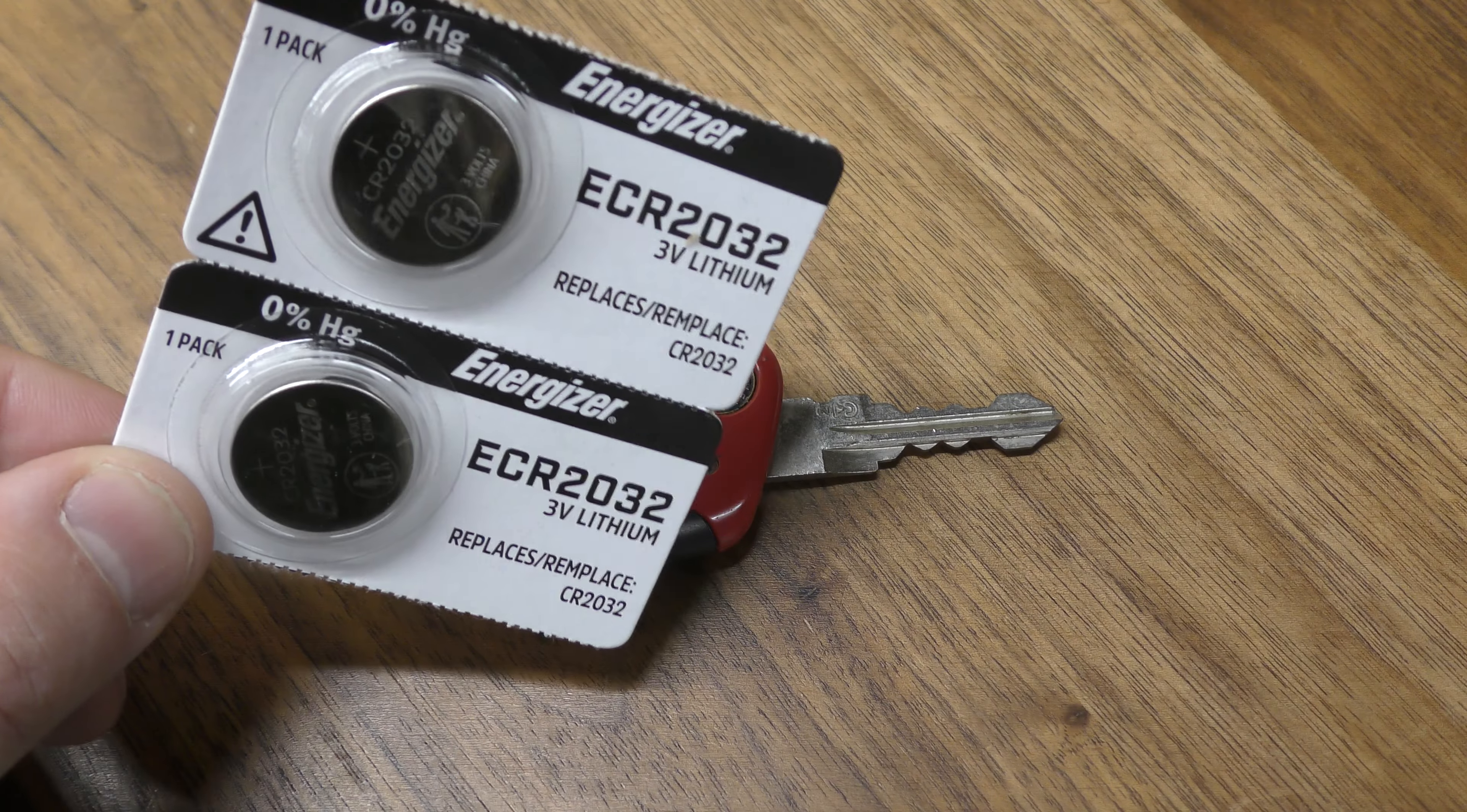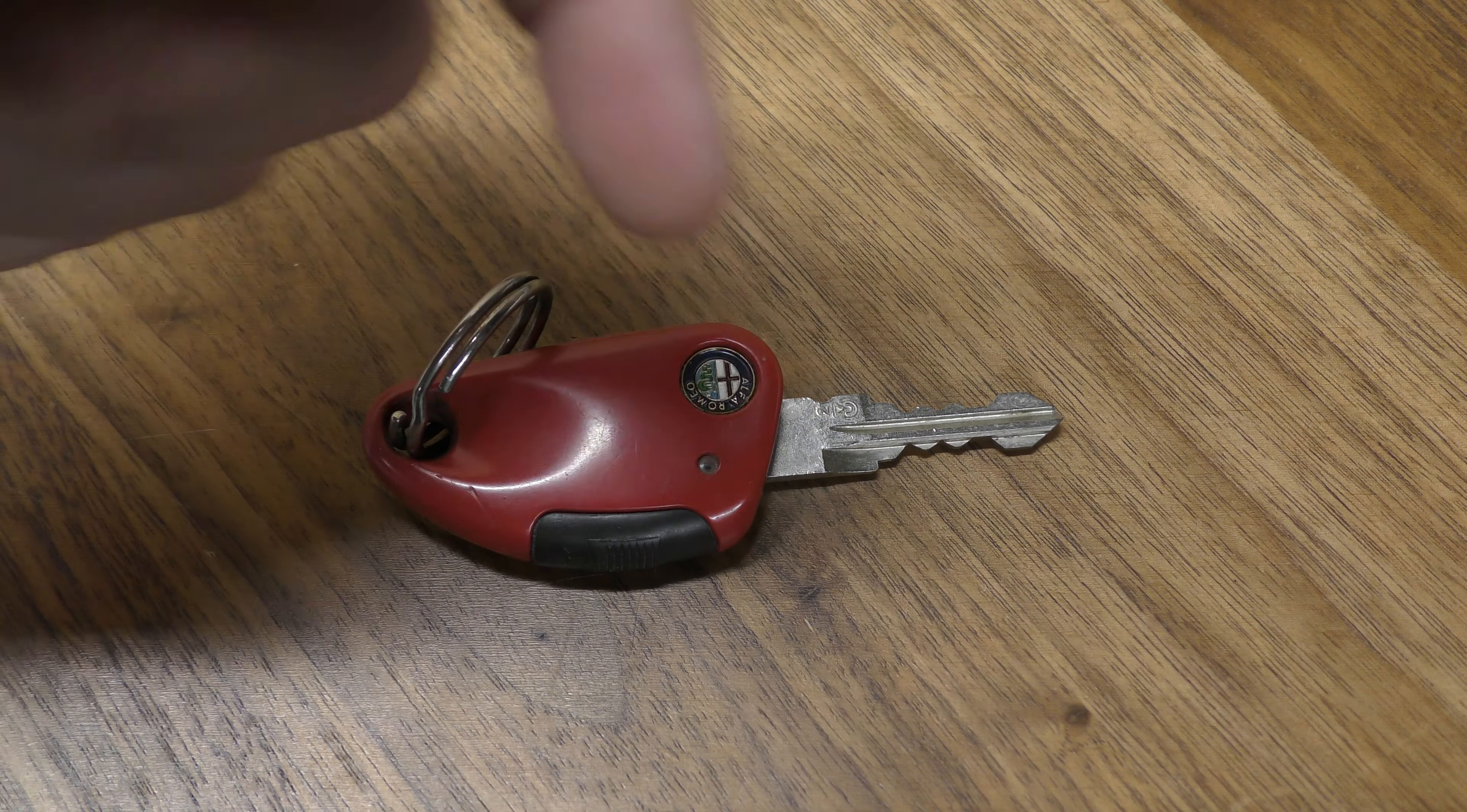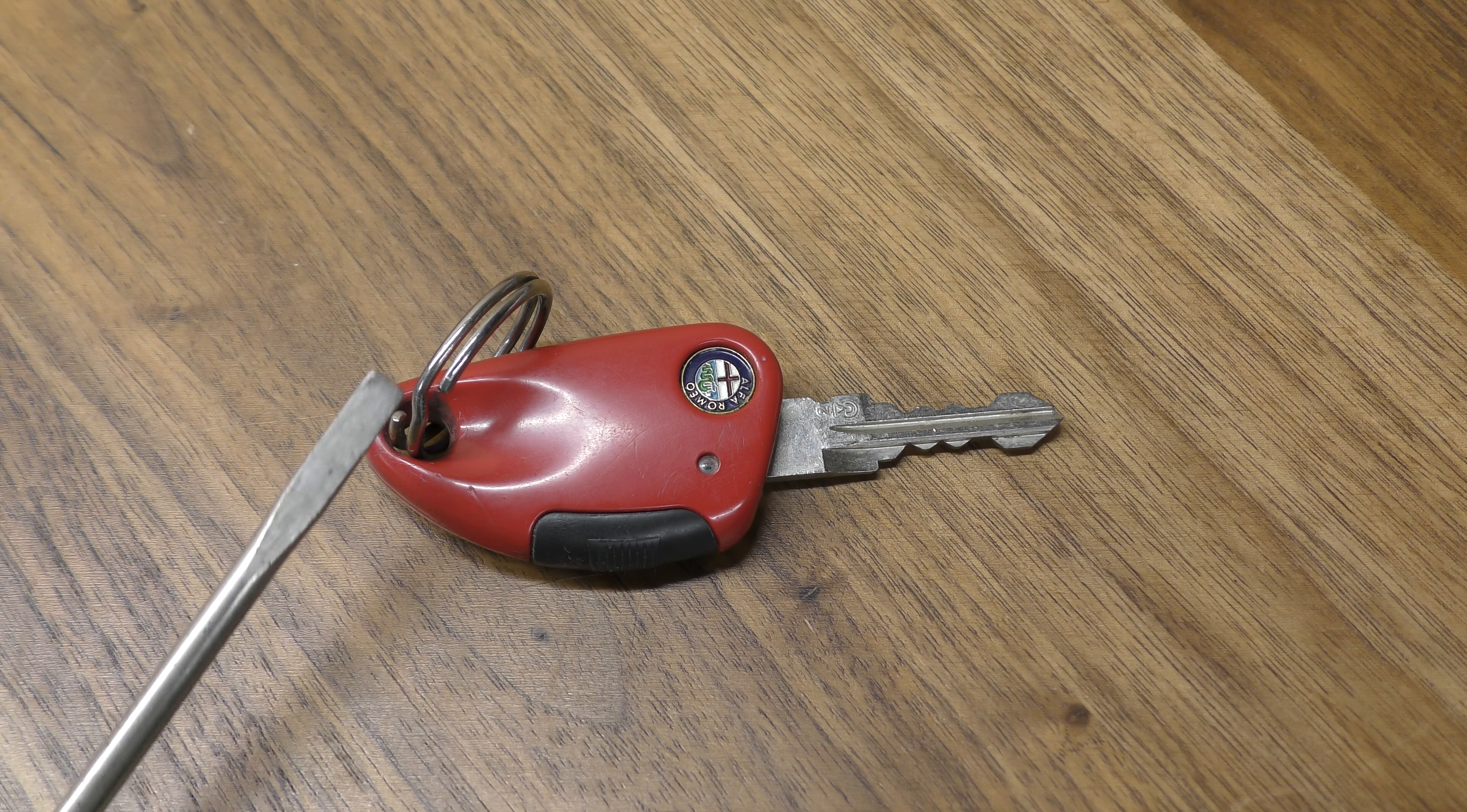You're going to need one of these 2032 batteries. You can get these off Amazon for just a few dollars. There's a link below in the description that will take you straight there.